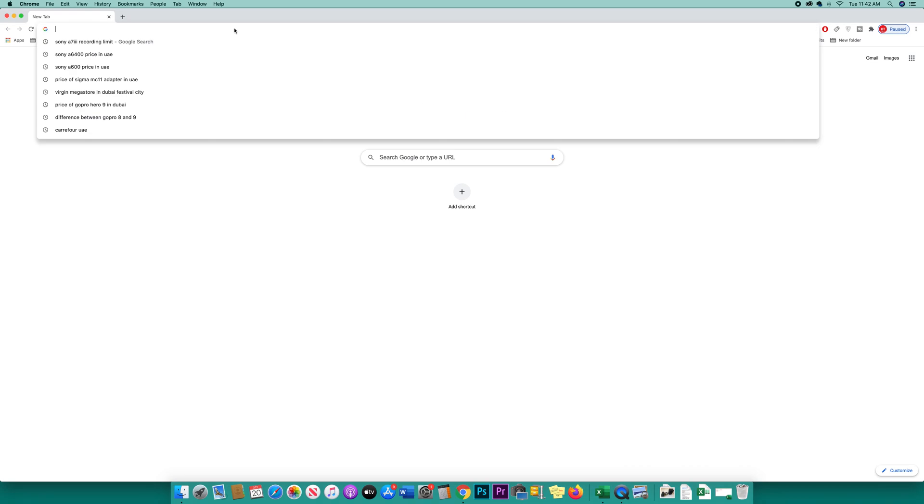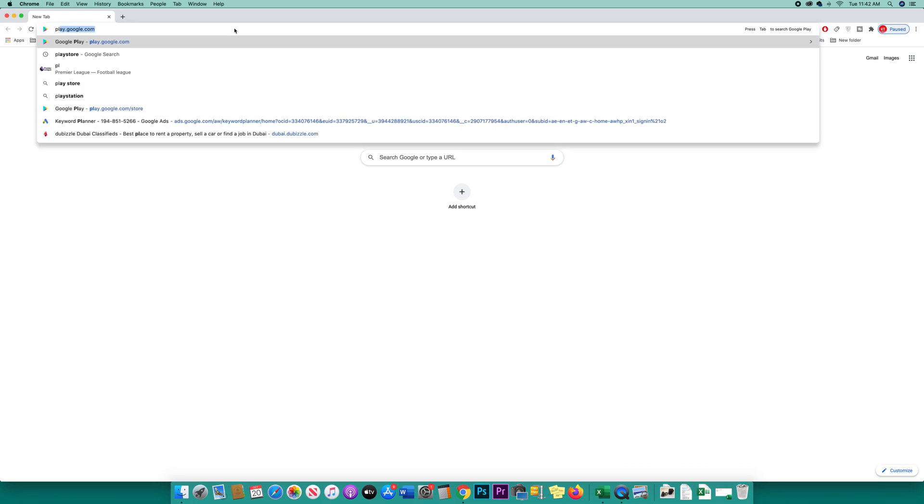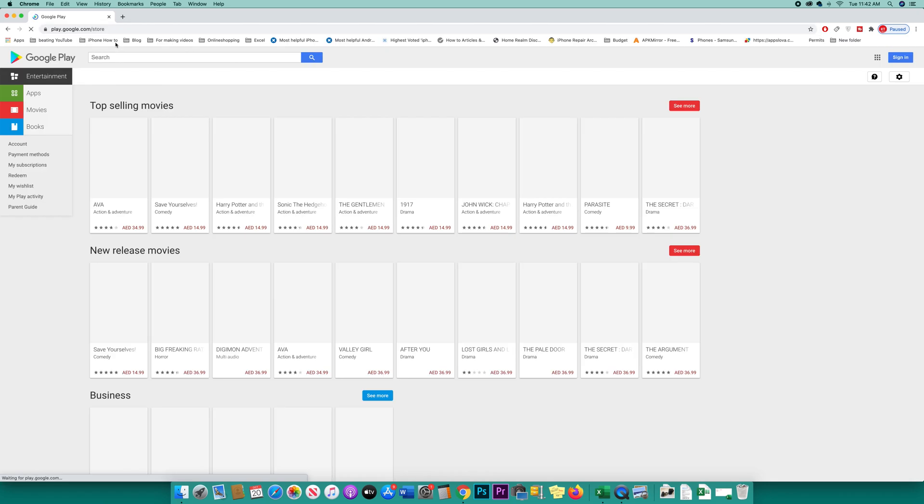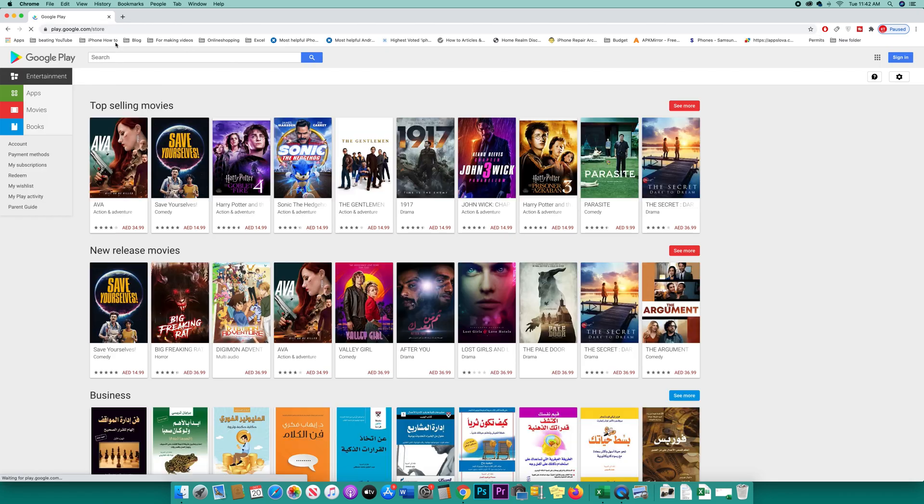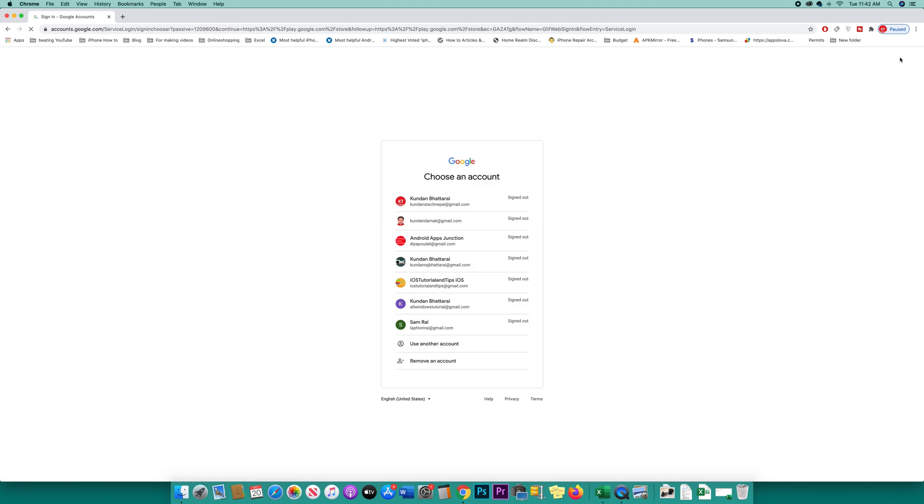Open a web browser and go to play.google.com. Click on sign in and log into the website using the same Gmail account that you have used on your Android device.